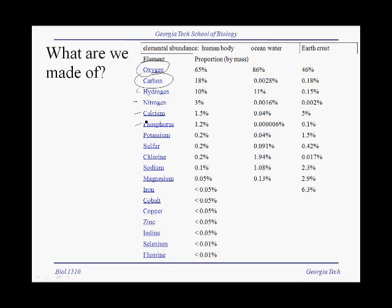The abundance of oxygen and hydrogen makes sense because we're mostly water. But if you take out the water, carbon is the most abundant element. If we list these elements by their symbols, we have carbon (C), hydrogen (H), oxygen (O), nitrogen (N), phosphorus (P), and a little further down, sulfur (S).